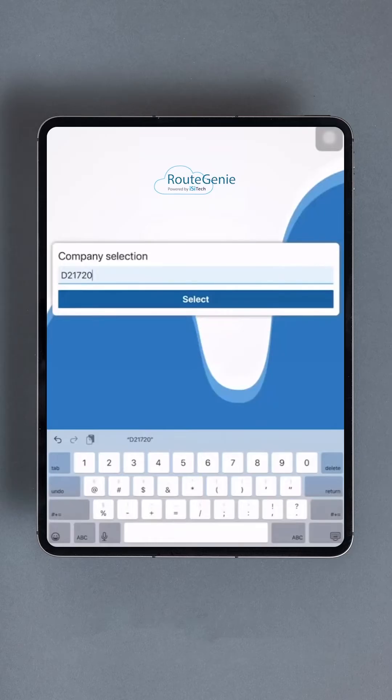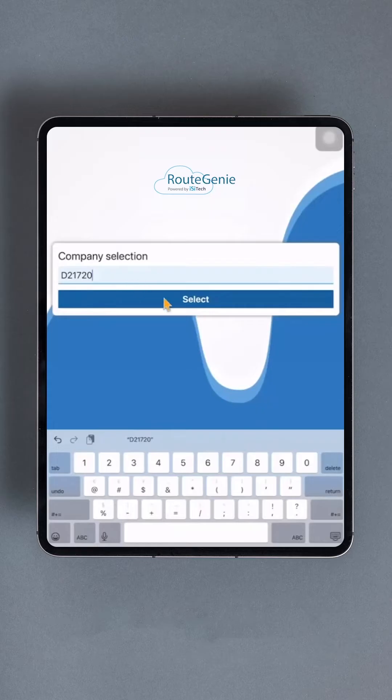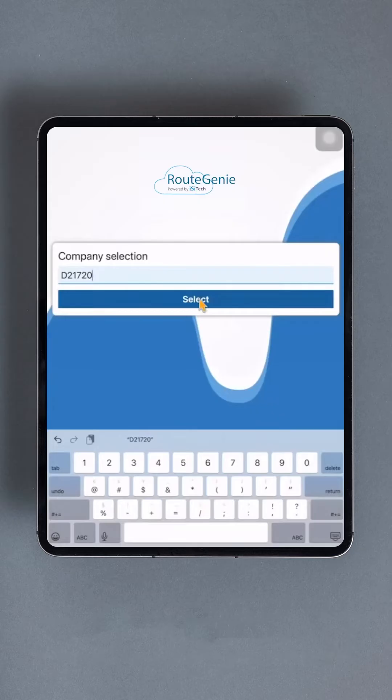Additionally, the driver app will request permission to appear on top, enabling it to provide essential trip notifications even when other apps are in use or the Route Genie Driver app is running in the background. Once you've agreed to all the permissions, you'll encounter the initial login screen.